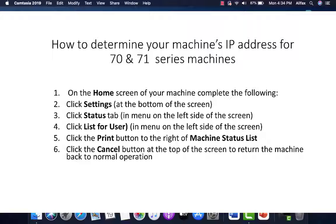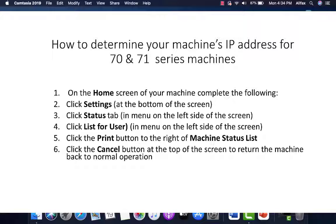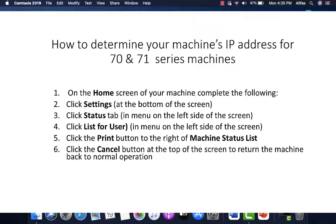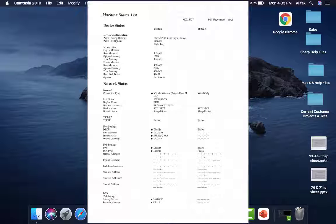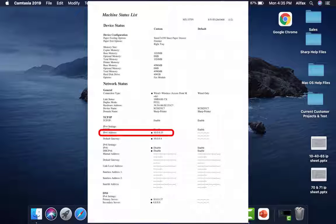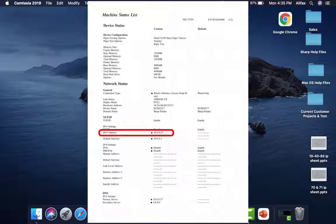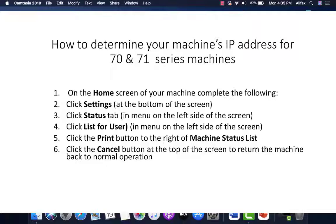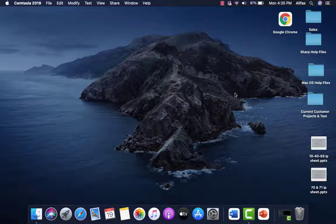For the 70 and 71 series, at your machine on the home screen, you will press the following buttons: settings, system settings, the status tab, list for user, and the print button to the right of the machine status list. Your machine will print out two pages and the IP address will be listed on the first page. At the top of the screen, click the cancel button to return the machine back to normal operations.